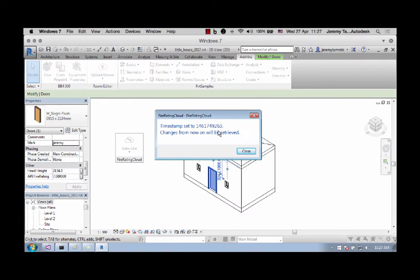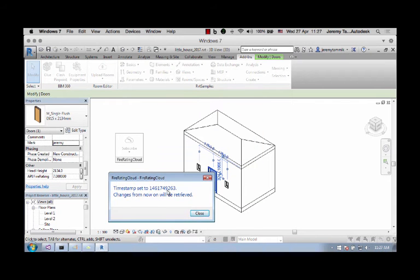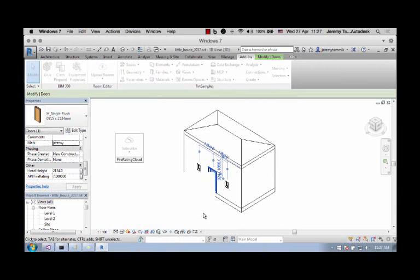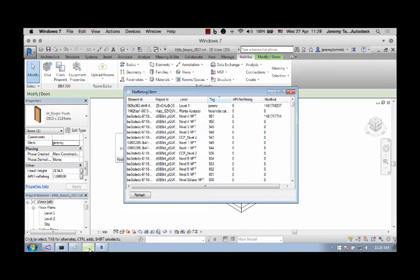So the timestamp has now been set to this number and changes from that point on will be retrieved. So that's nine two six three at the end. Let's look what the value is there. It's nine two three seven. So that won't work, will it?